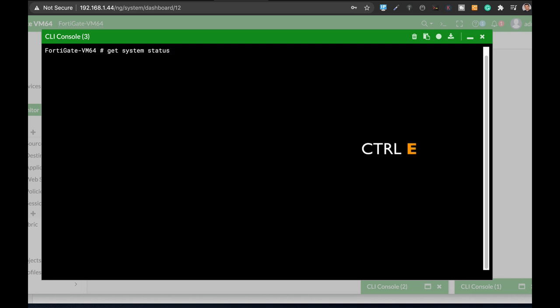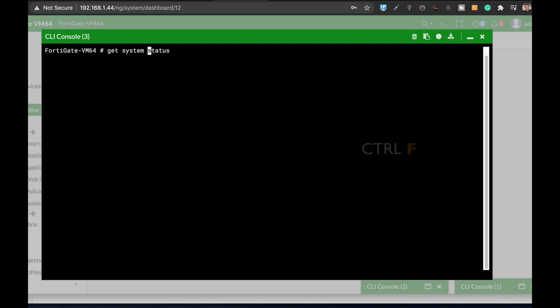Now there are words in your command, get system status. So if you want to get back to the beginning of the status word, use the control B. That's it. You want to get back to the beginning of a word? Use the control B. You want to get back to the end of that word? Use the control F.